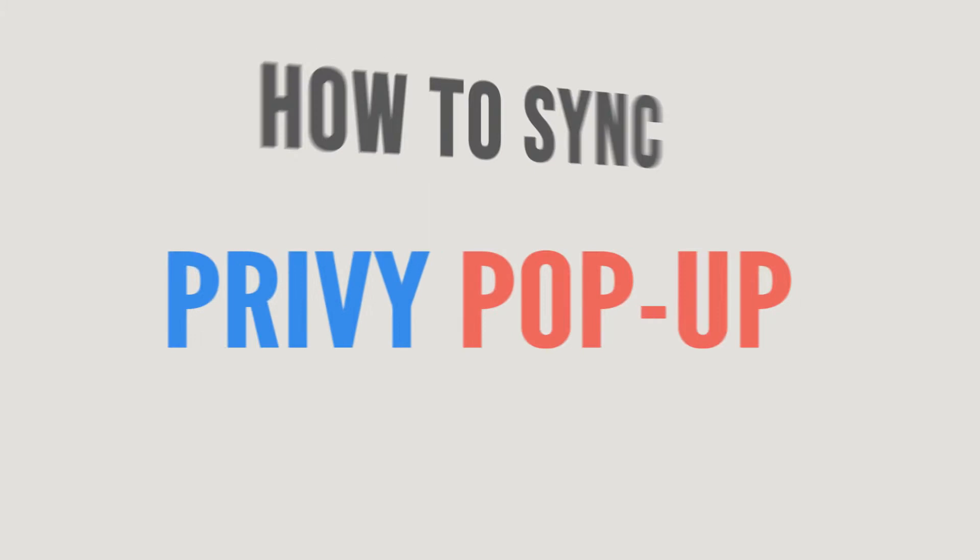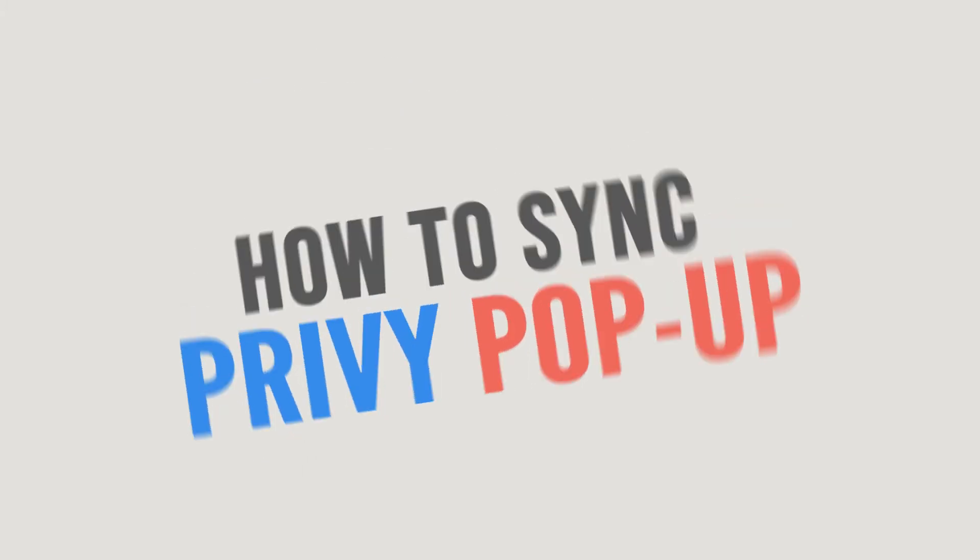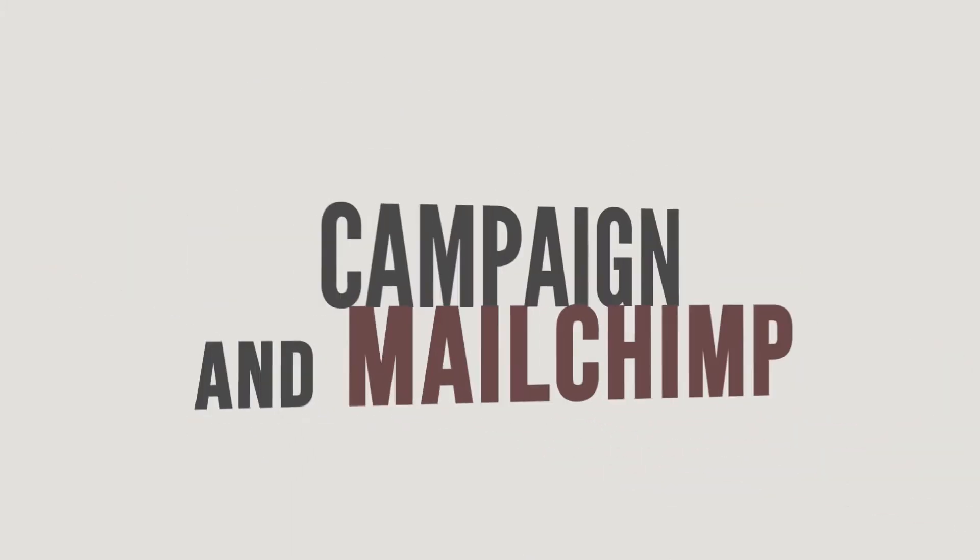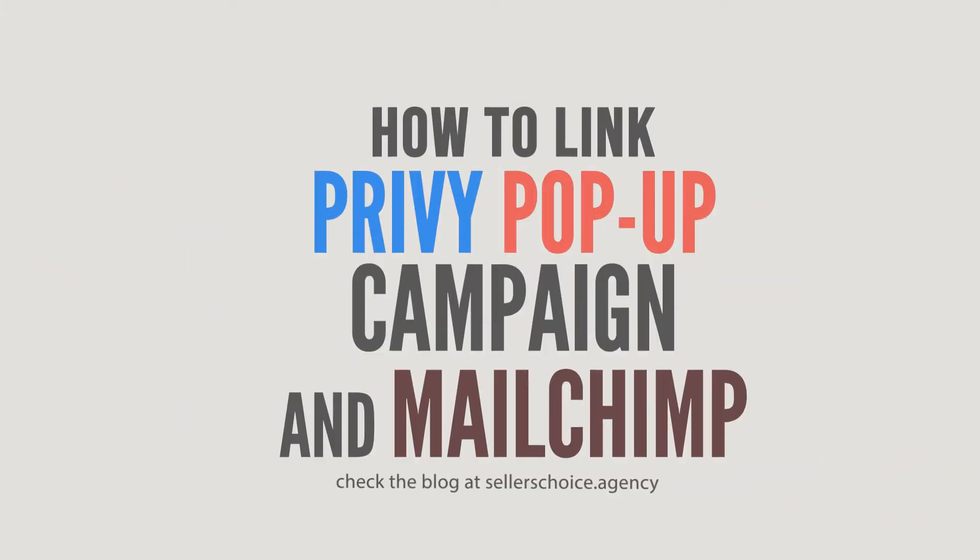In this tutorial, we will learn how to sync your Privy popup campaign and Mailchimp.